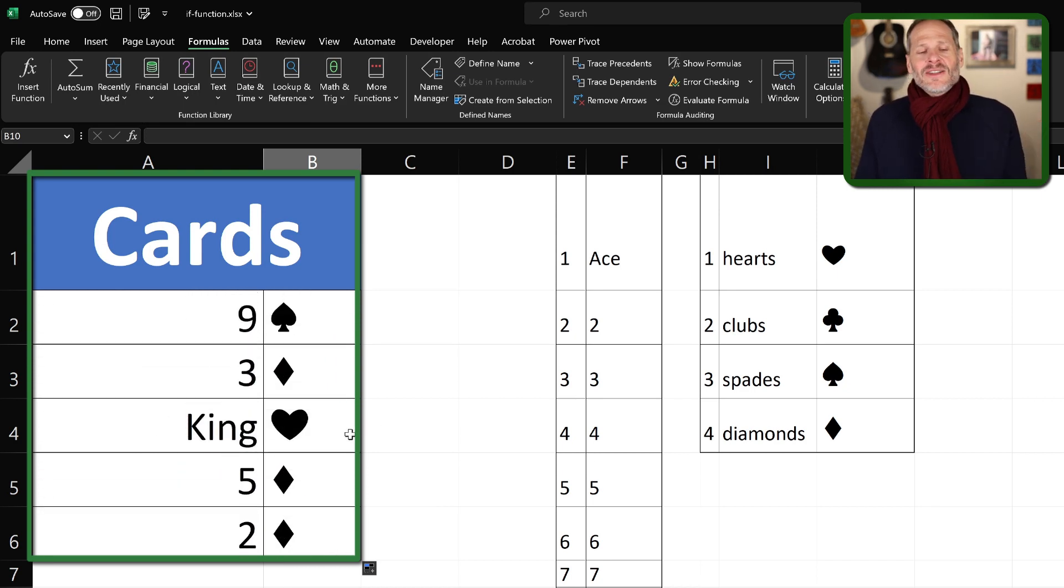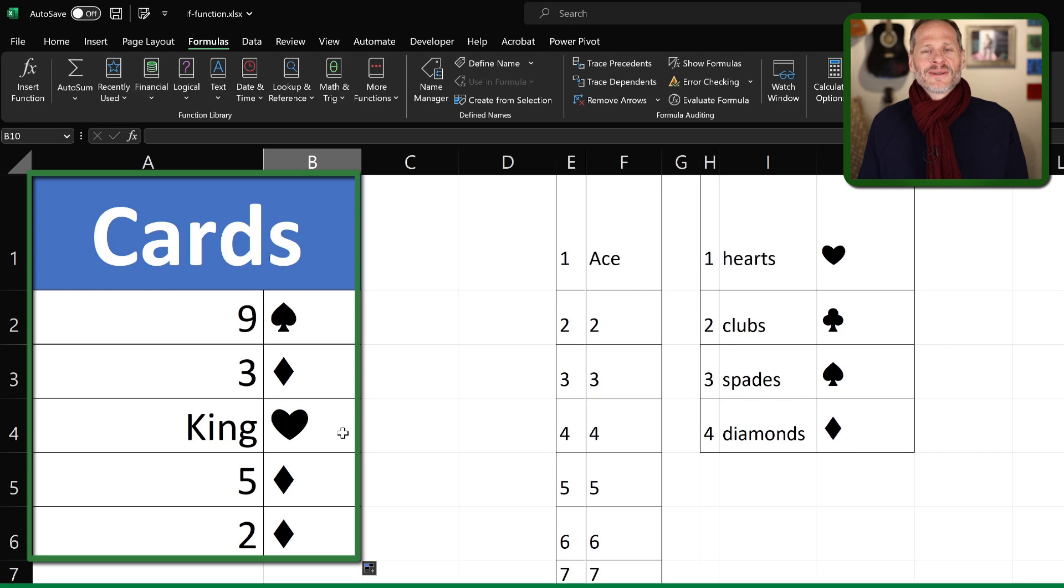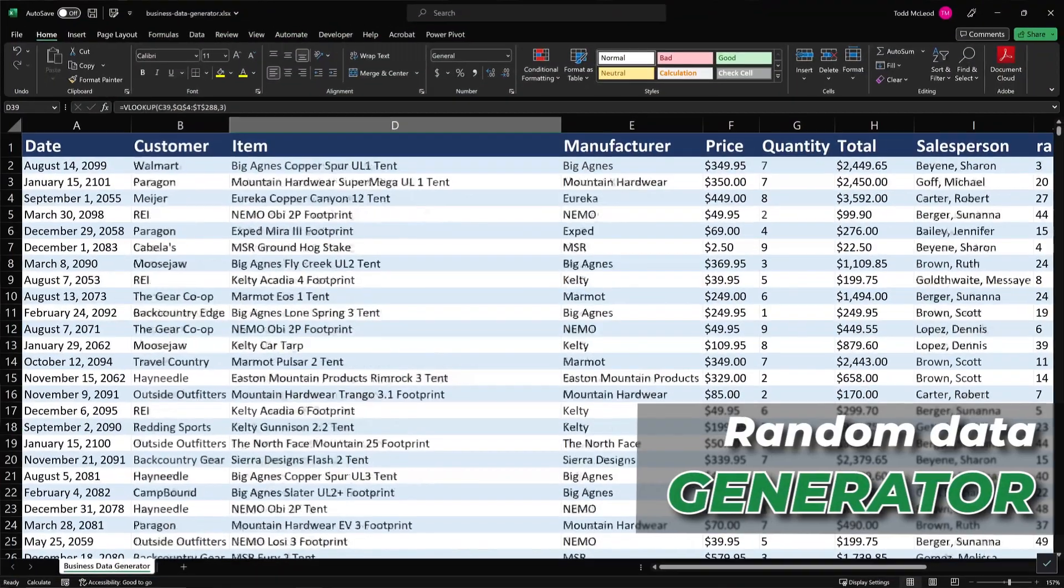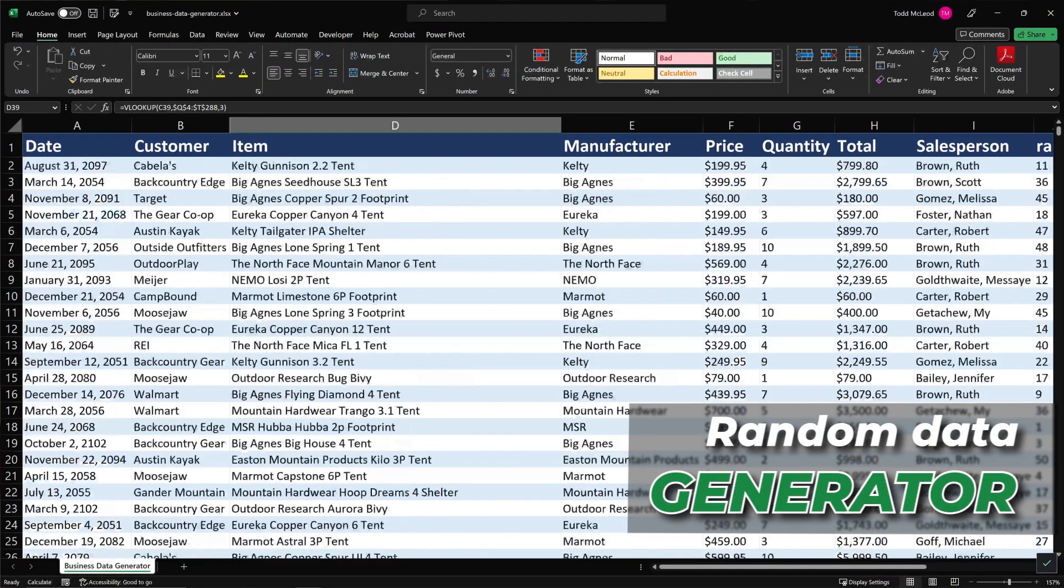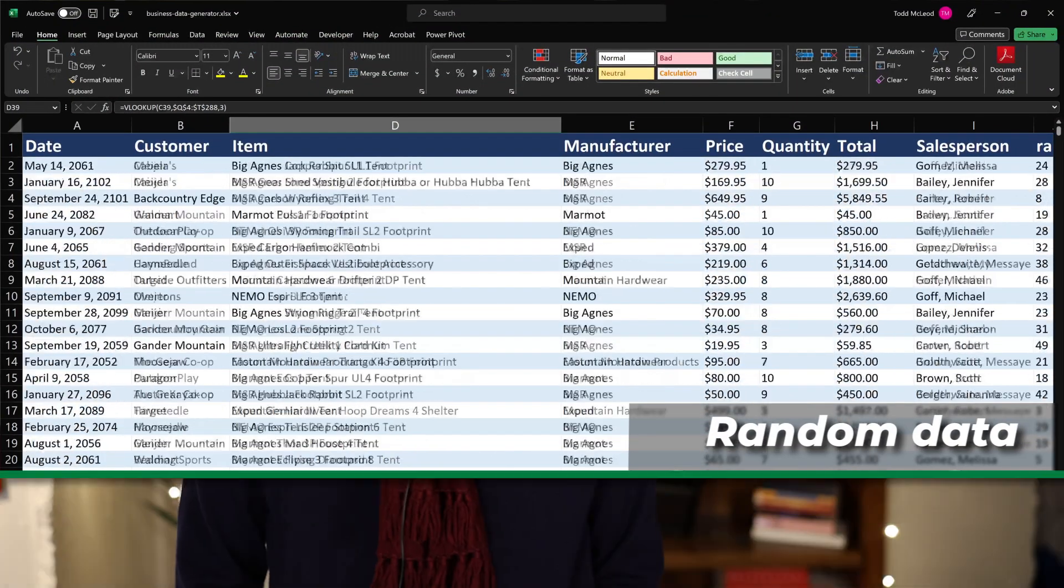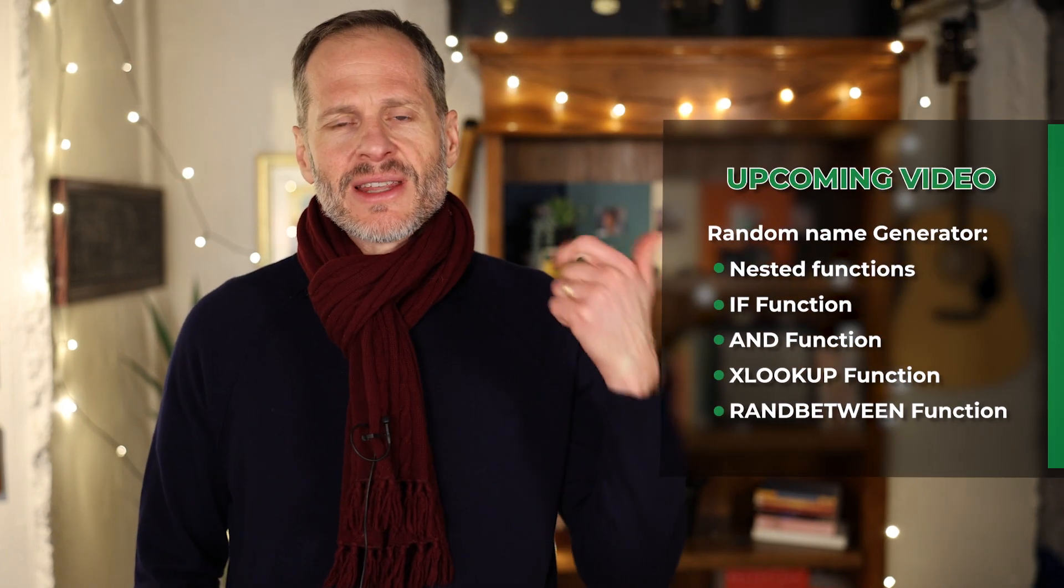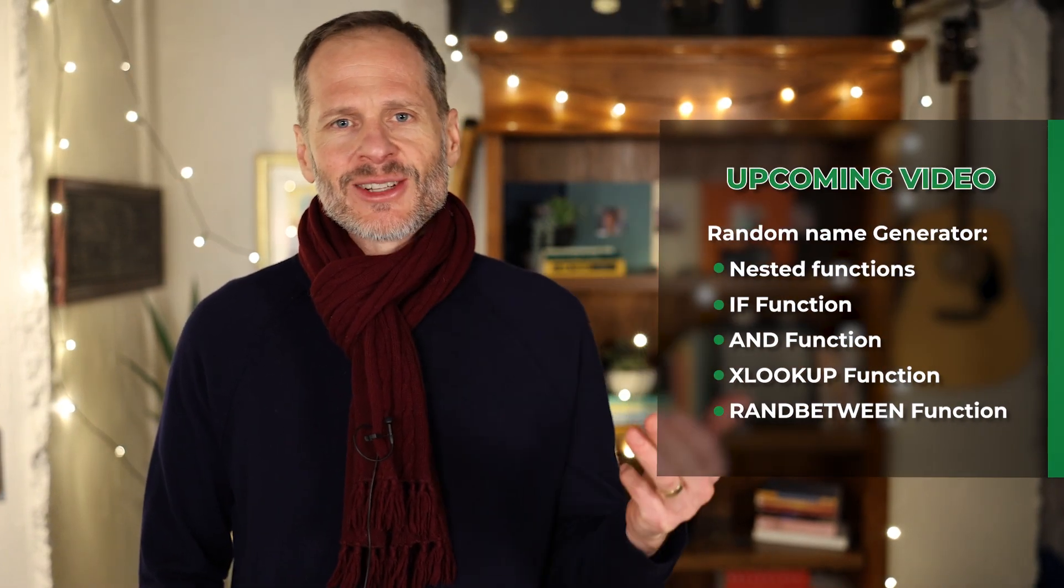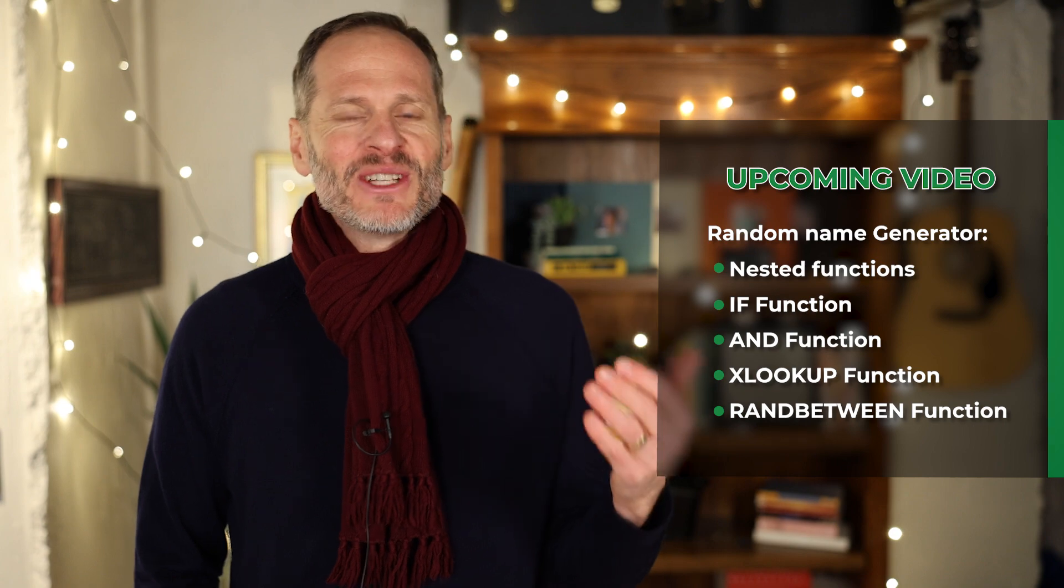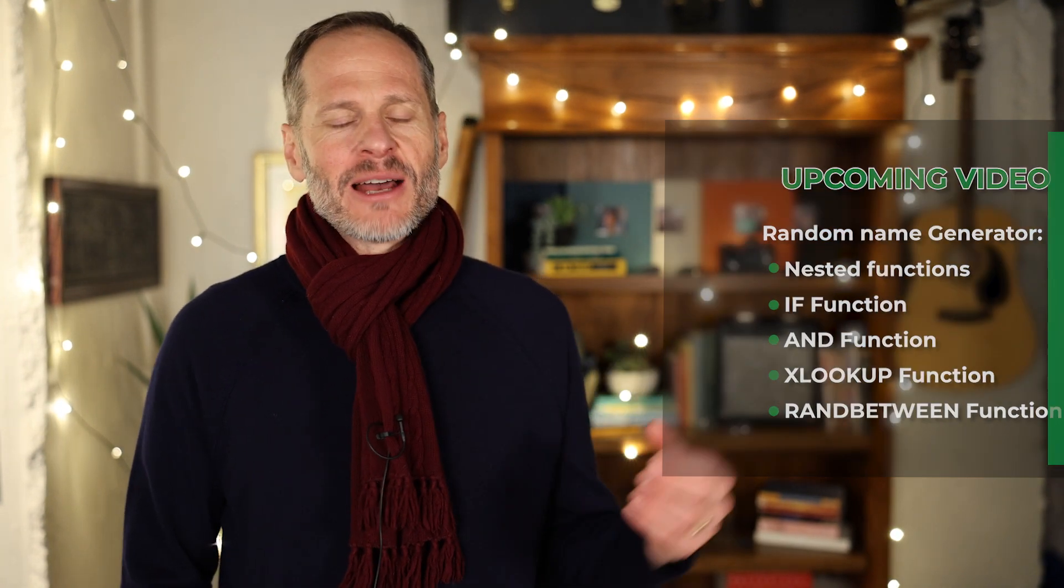All right, that's using XLOOKUP and RANDBETWEEN to generate a five card draw in poker. In the next video that I create for this YouTube channel, I'm going to show you how to create a random data generator. So it'll generate random data. And through building this random data generator, you're going to see how we use nested functions, the IF function, the AND function, the XLOOKUP function, and the RANDBETWEEN function. And so it's really a great example of bringing together a lot of the different functions that we've been learning about in the last couple of videos. So we're going to see that in the next video.